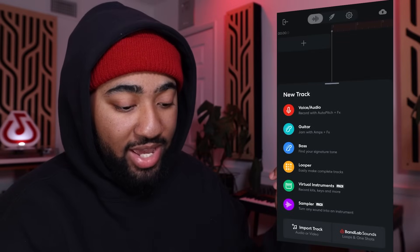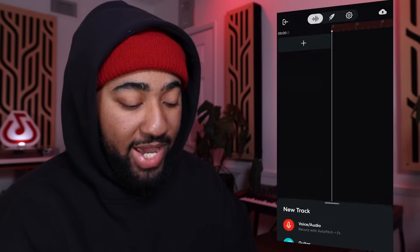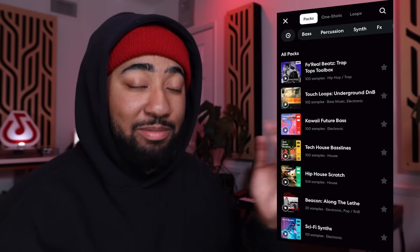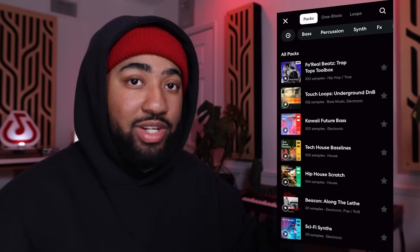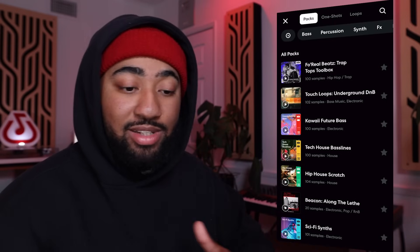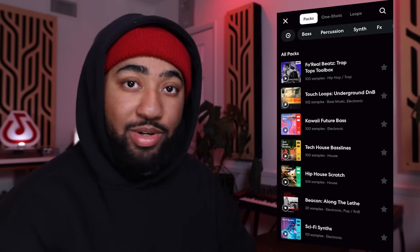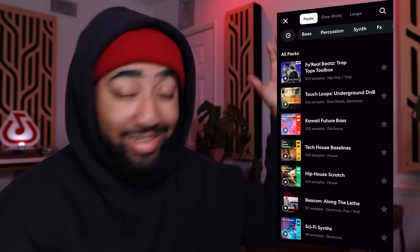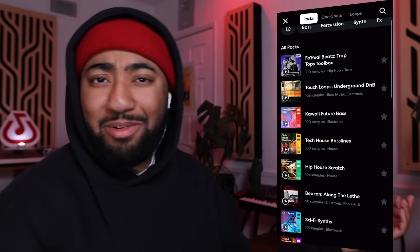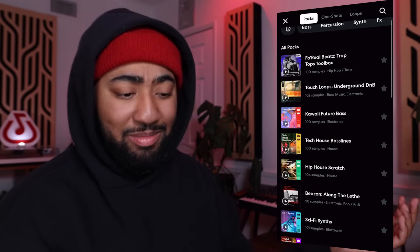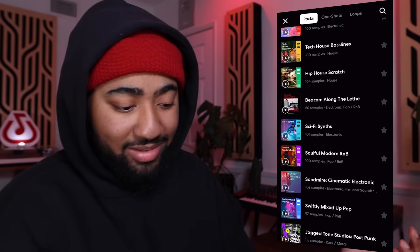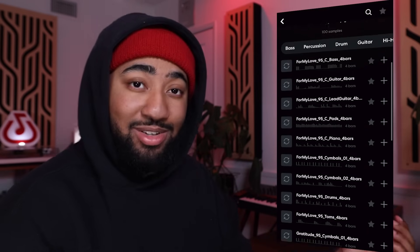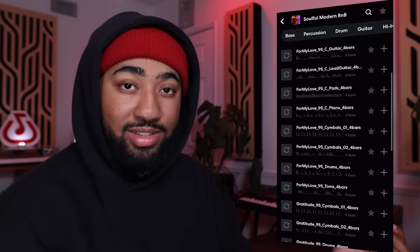So let's create a new track and go straight to BandLab Sounds. The first tab is Packs — collections of all the different loops and sounds from producers from all over the world and all the different genres. Looking for some soulful, modern R&B vibes? Well, check out this pack right here — it has a hundred samples and it's all super organized.